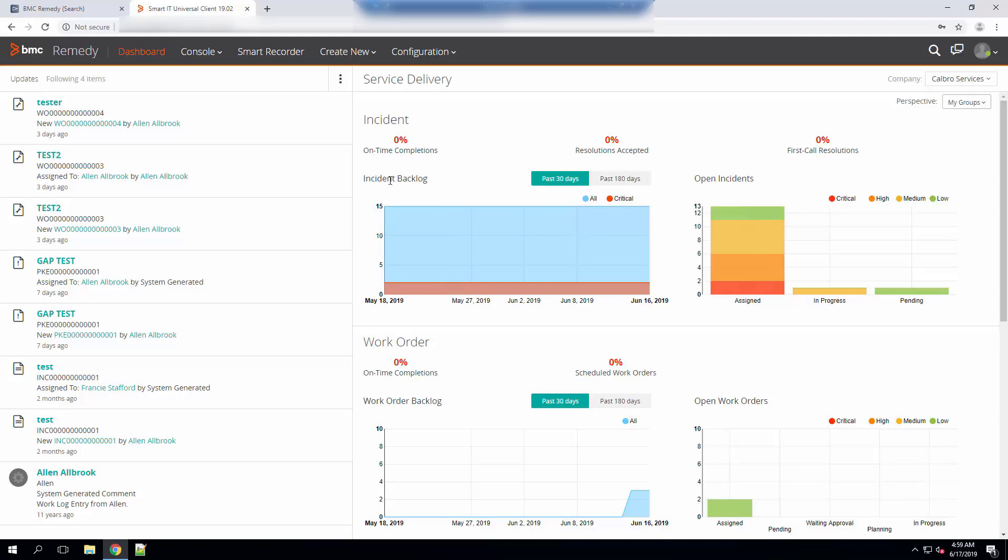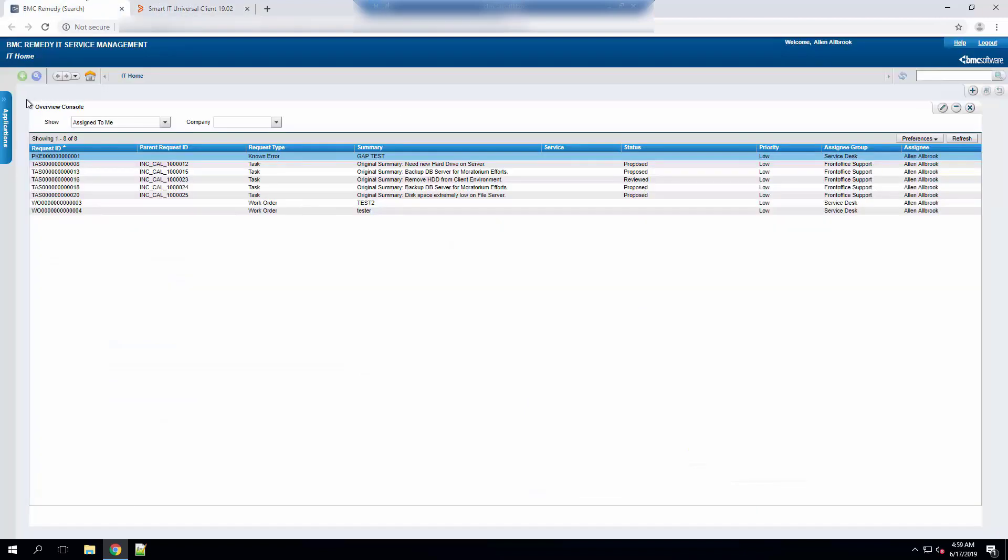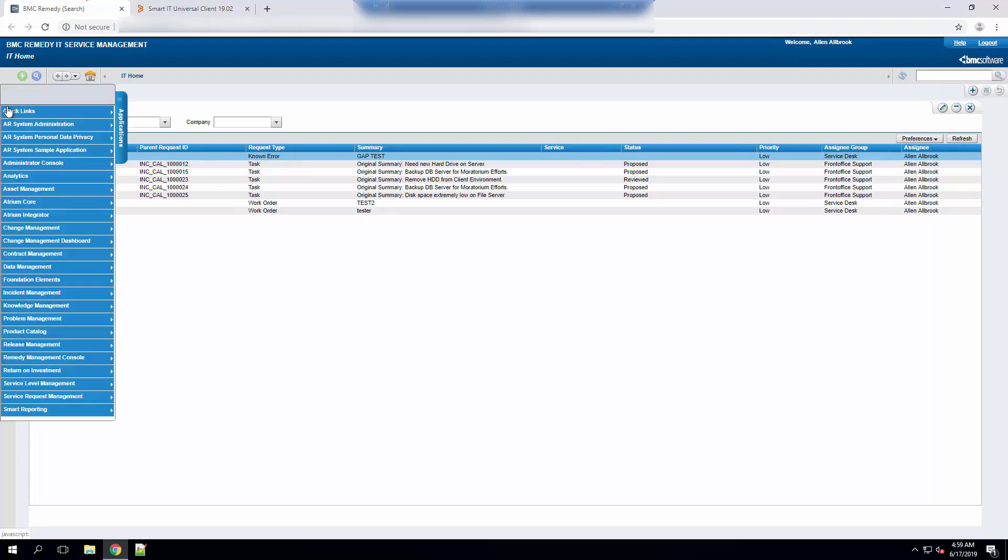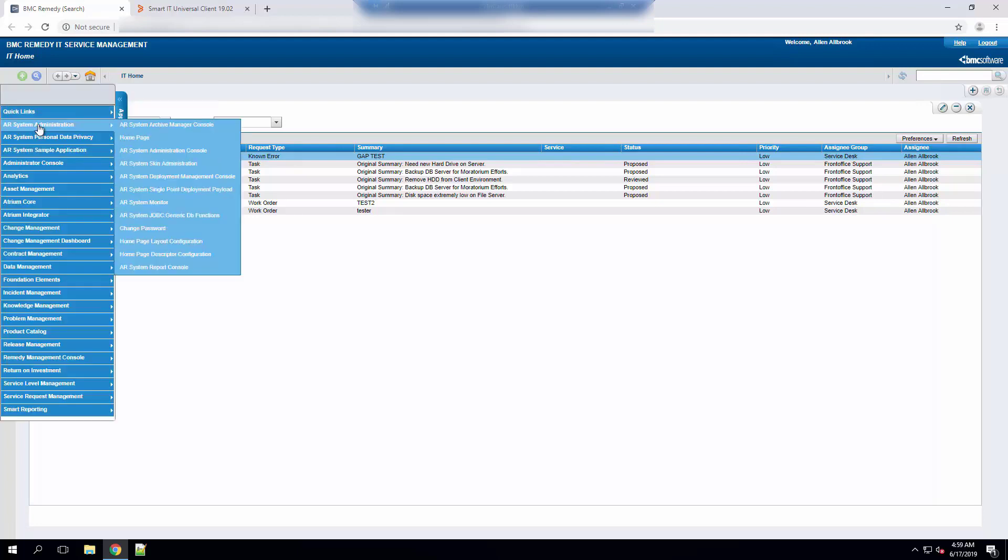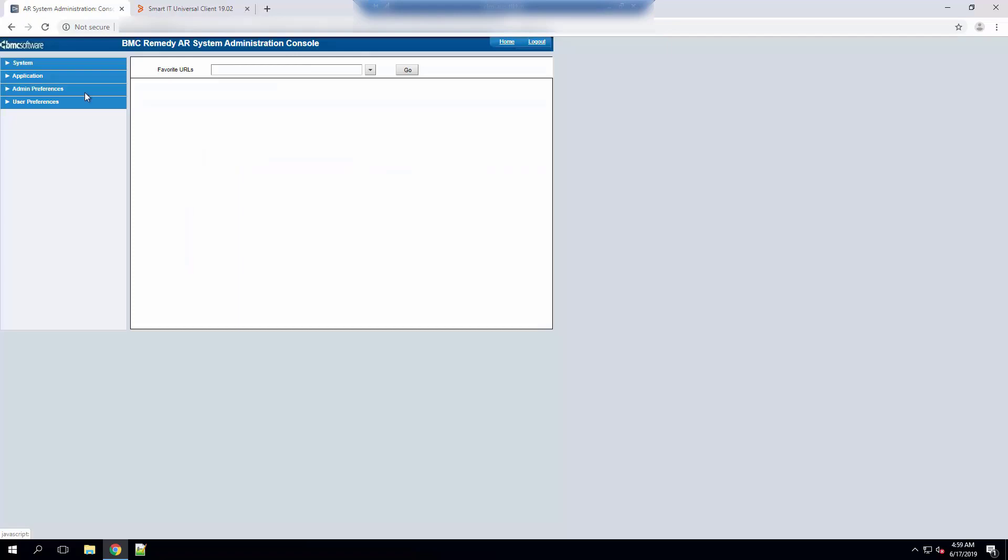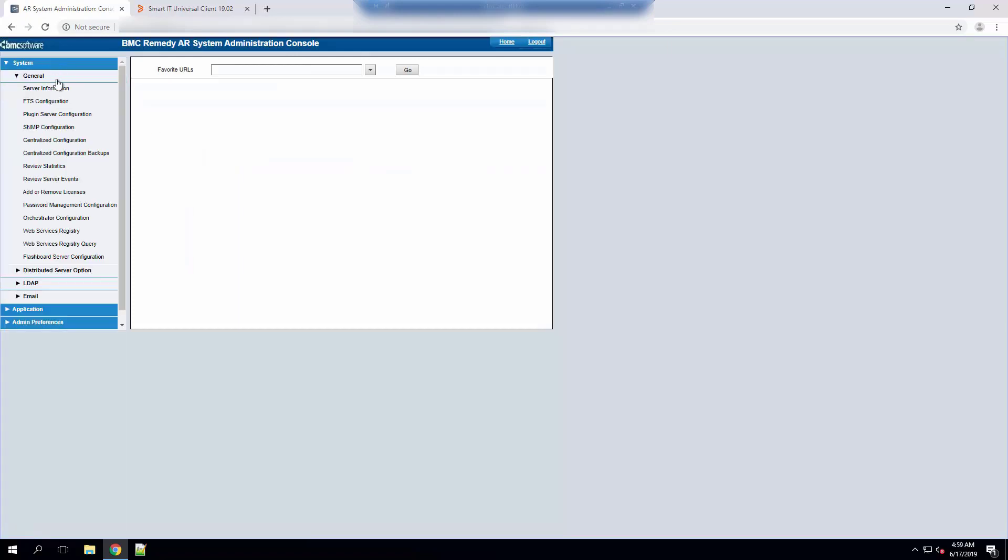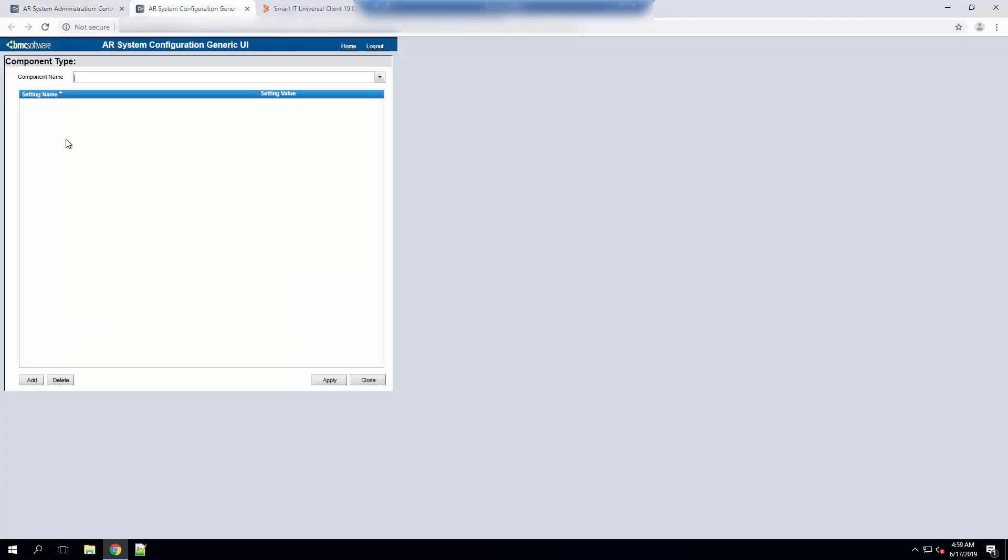So we need to improve the performance and the first thing we need to do is go to Remedy, go to the applications layout, click on AR System Administration, go to AR System Administration Console, go to System, General and open the Centralized Configuration.